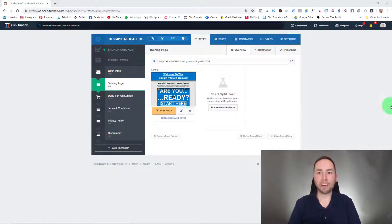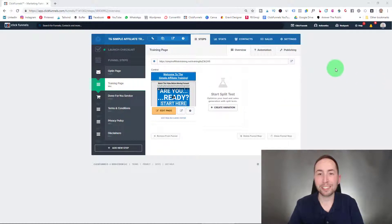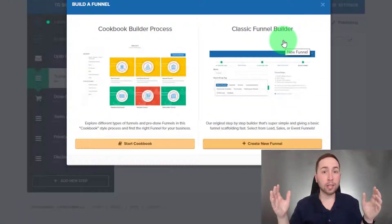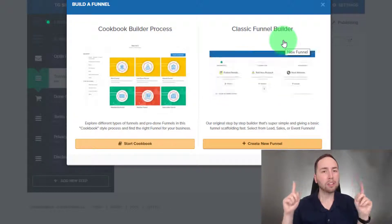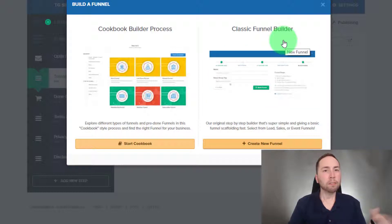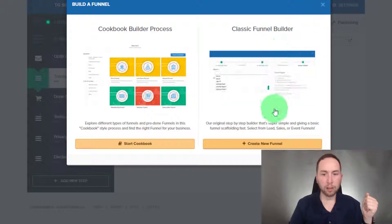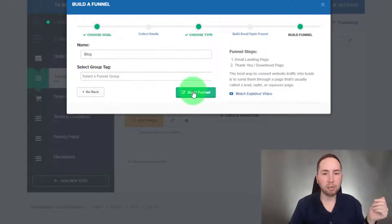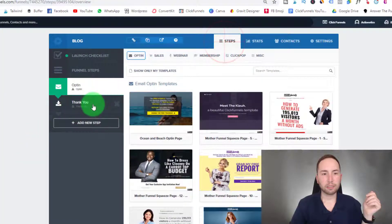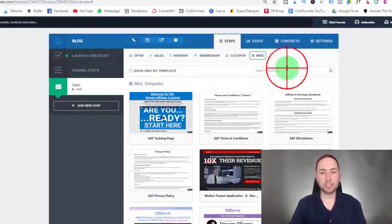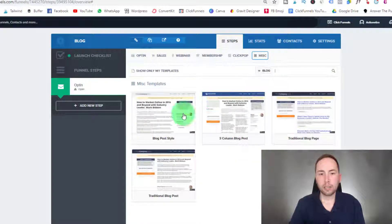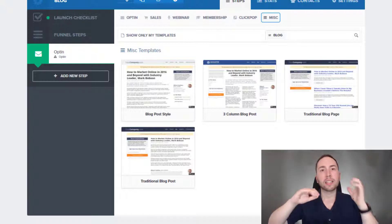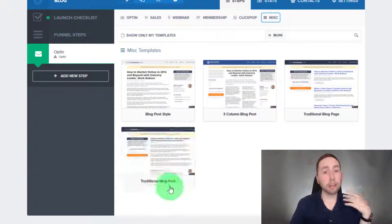So this is actually one of the funnels I'm working on right now — a free training that'll be done in a couple of weeks, so stay tuned. What you're going to do is go to ClickFunnels and hit Build Funnel. If this is your first time hearing about ClickFunnels, I'll link above to a ClickFunnels tutorial. Otherwise, hit Create New Funnel, choose Collect Emails, name it blog or whatever you want, then hit Build Funnel. Then go to Miscellaneous and type in blog — you'll see they have Blog Posts and Blog Page. The Blog Page is where all your blogs are listed, and then that links to the individual blog posts.